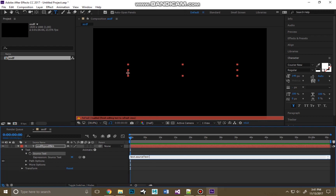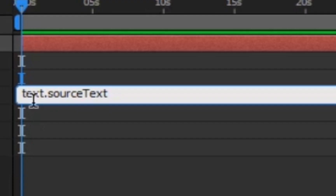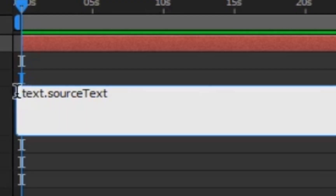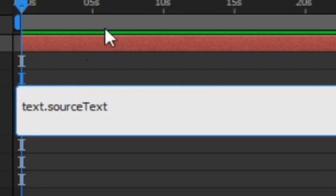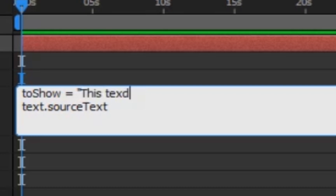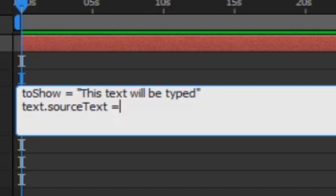It brings up your expression statement. This thing is sexy AF — it's like JavaScript embedded. You can learn about it on your own time. Expand this up, click on it, hit Return. Then we're going to declare a variable: let toShow equals, and then in quotes we're going to type whatever we want it to say — for example, 'This text will be typed.' Add a closing quote to finish it.